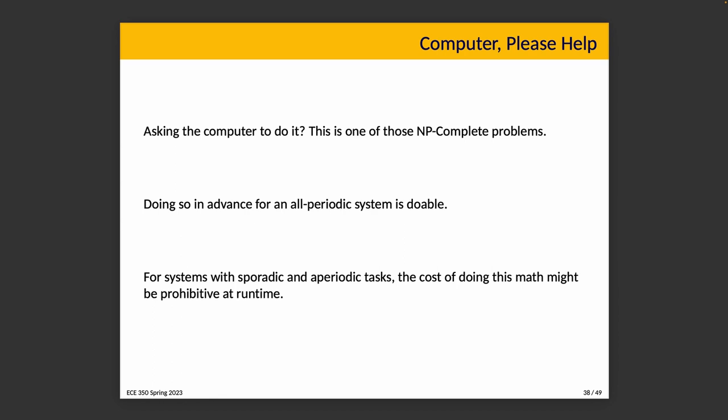Doing so in advance for an all periodic system is doable, where you can actually come up with the optimal solution or at least sufficiently close depending on how much effort you're willing to invest computationally. But probably we don't, right? For a system that is all periodic we don't need to do this approach at all because we can come up with something in a timeline. For a system that has sporadic and aperiodic tasks, it's just not practical to do all the math at runtime to try to choose what is the most optimal way to schedule everything.